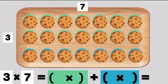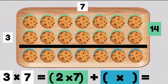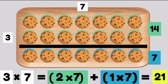Now we will break up the array into two smaller arrays. Let's take a look at the green array. We notice that we have two rows going across with seven cookies on each row. Now we know that two groups of seven makes 14 cookies. On our blue array we notice that we have one row of seven cookies, which makes seven cookies. Now we can combine 14 and seven — we can add them and we will get 21. That means that three times seven has a product of 21, because two times seven which is 14, plus one times seven which is seven, gives us a total of 21.